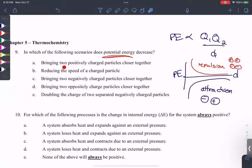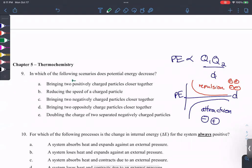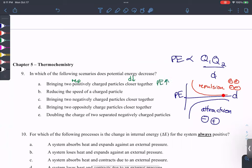If we bring two positively charged particles closer together — that's repulsions, so we're in the top part of the graph. Distance is getting smaller, and if you look at the graph, potential energy is increasing. Potential energy increases if we're in the repulsive region and we go toward smaller distances.